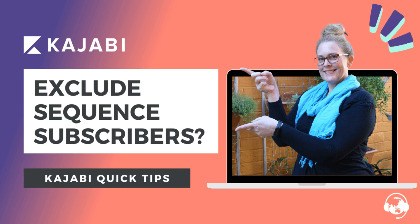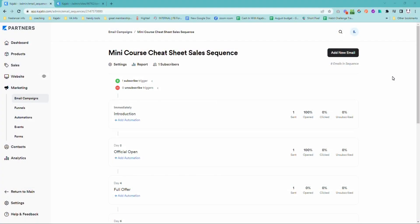Hey, it's Sue here from the Unicorn Advisory, your trusted Kajabi expert with another Kajabi quick tip for you.